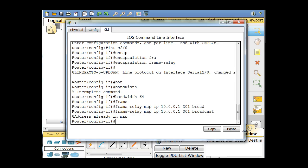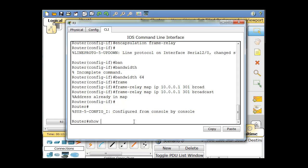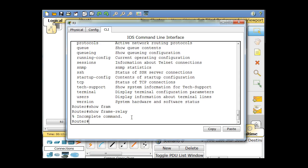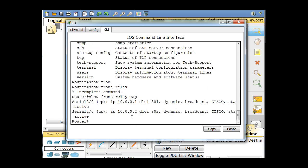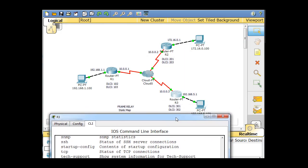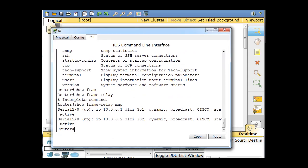Notice what it says here — 'address already in map,' so it already has it. Let's run show frame-relay map. You can see that even though we only put in one static mapping from Router 1 to Router 2, and one from Router 2 to Router 3, and one from Router 3 to Router 1, Router 3 knows about both DLCIs. It's been broadcast and learned the other one automatically, and you can see it's active and the state is up.